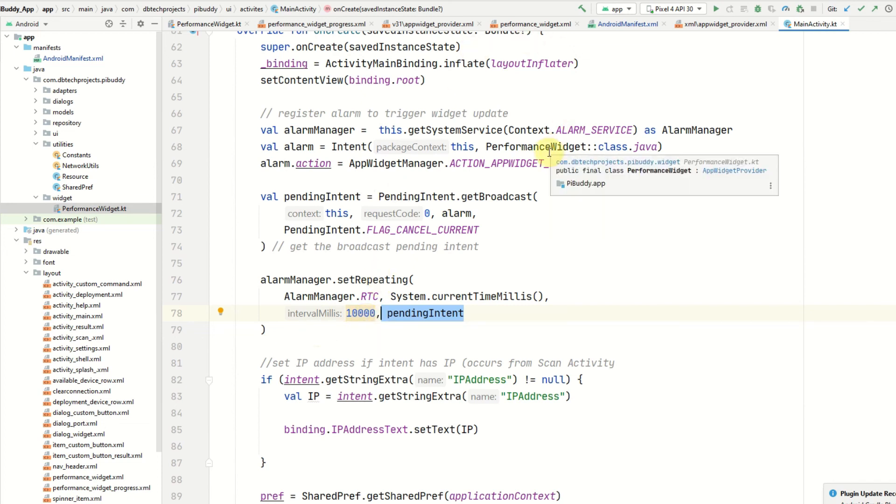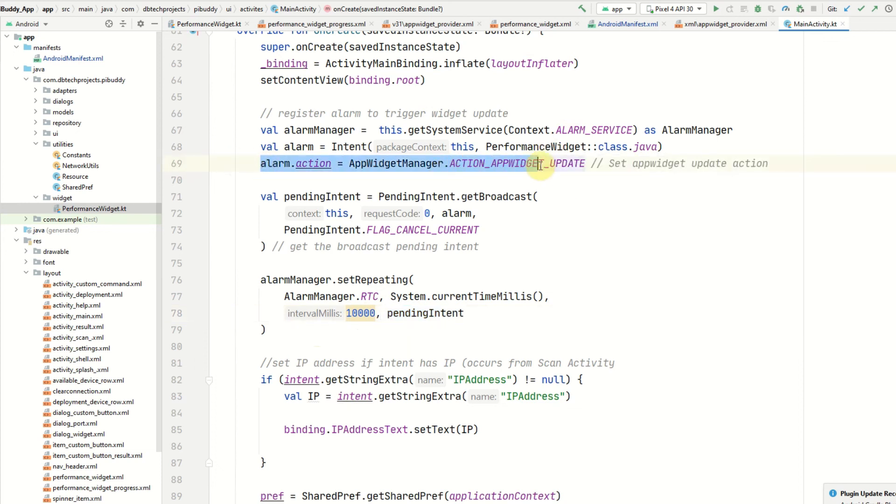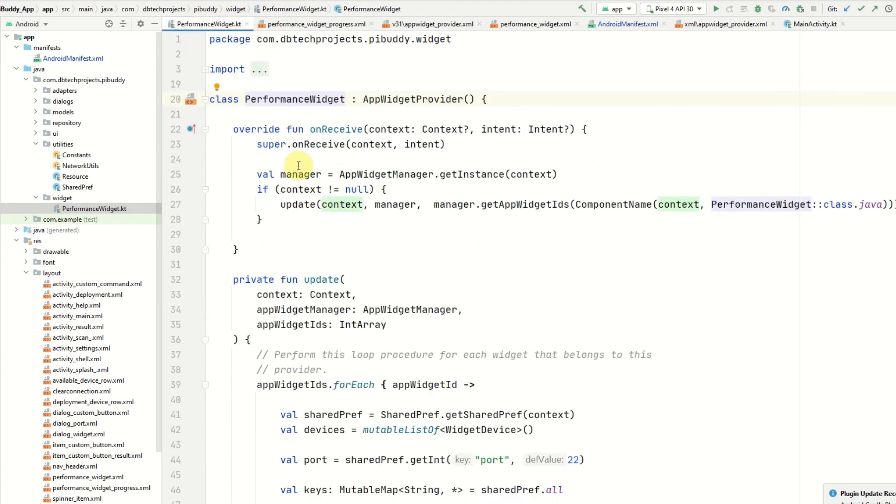Every 10,000 milliseconds or 60,000 milliseconds depending on the version of Android, the intent will be launched to run my PerformanceWidget class. Because of the action ACTION_APPWIDGET_UPDATE, that would then be triggered in the onReceive method here.